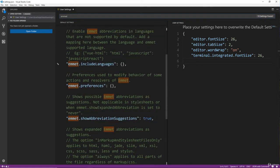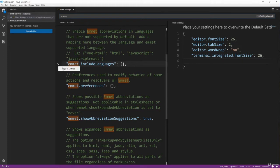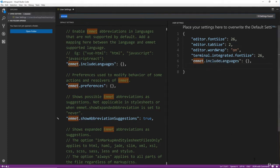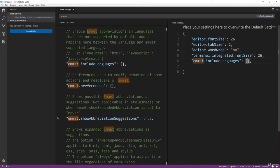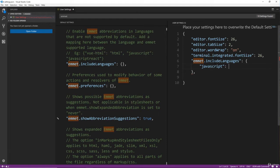So if I search for Emmet, I want to add in this Included Languages. So we'll say Copy to Settings. And inside here in this Included Languages, I'm going to say JavaScript and set this to JavaScript React.